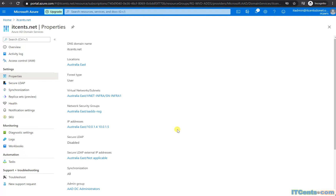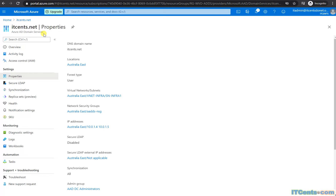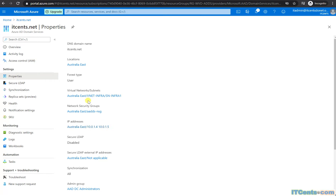The server VMs I provision will sit in vnet-infra and will join Azure Active Directory Domain Services. That means they need to point to the right DNS so that they can locate the itsense.net domain controllers, which are these two. So I want to change the properties of my vnet so that any VM running in this vnet will use these servers as DNS servers, allowing them to locate the domain controllers and easily join the domain.